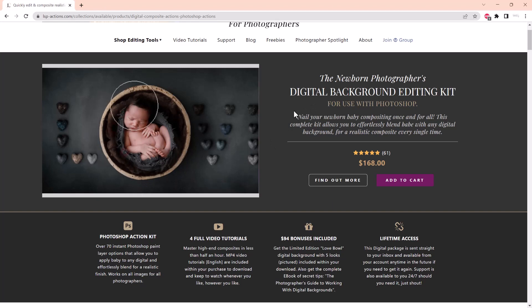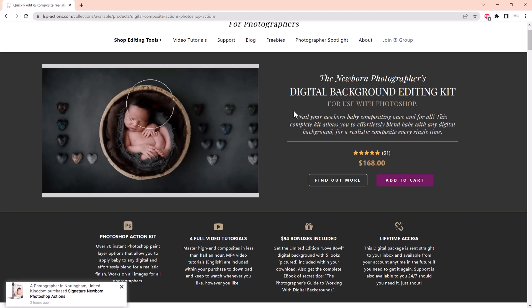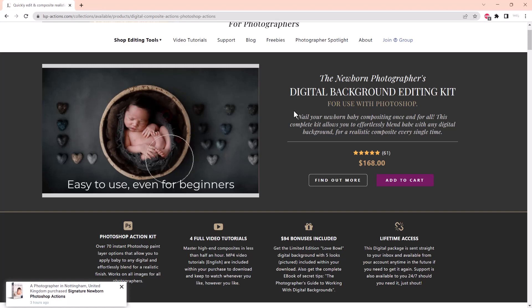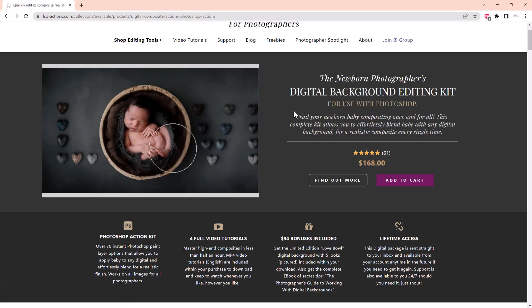I also include $94 worth of bonuses in this set, including a digital background with five different layers, you get the complete ebook of my secret tips to editing digital backgrounds, you get video tutorials, you get everything.